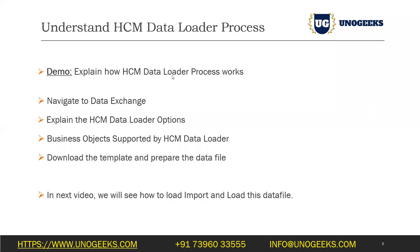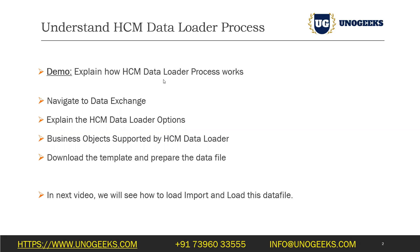HCM data loader is the only bulk data load option available in HCM cloud. So if you have to load data into HCM cloud, such as employees or any workforce structures such as jobs, positions, etc., and if it is a bulk data upload that you want to do, you have to use HCM data loader tool. Let me give you an overview of how the HCM data loader process works in this video.